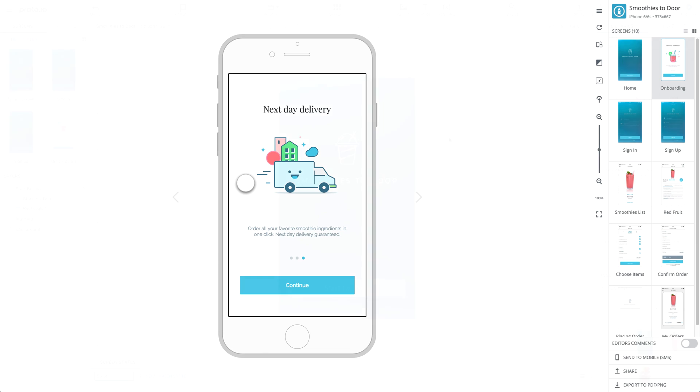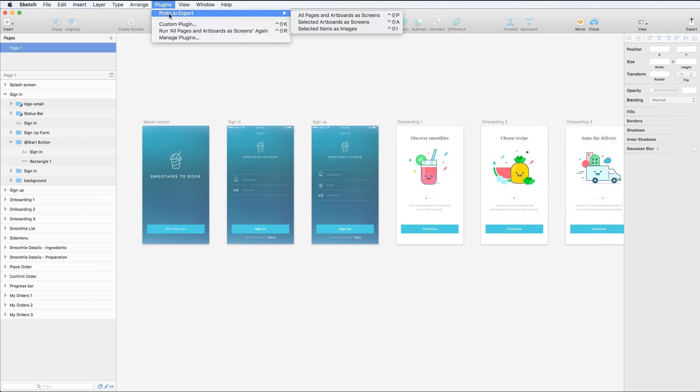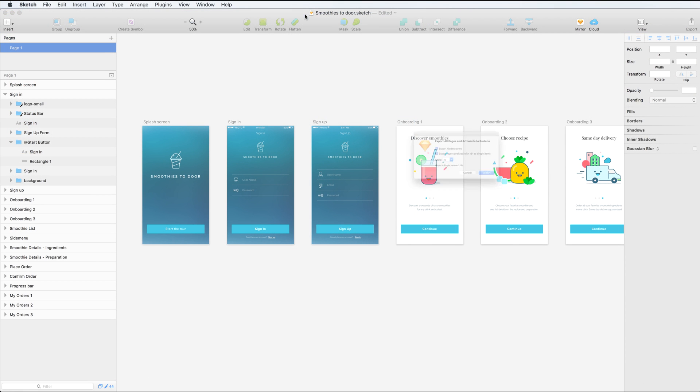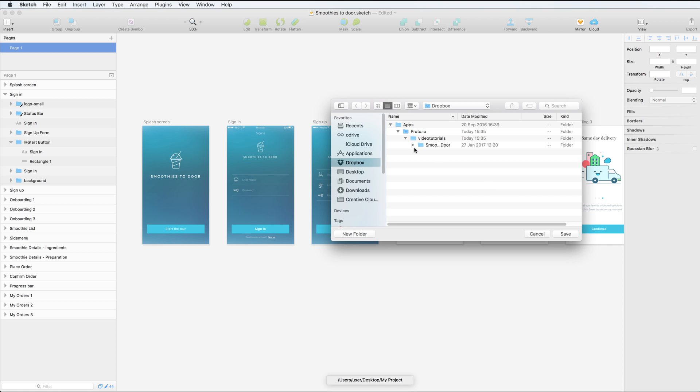You can continue working on your design in Sketch and use the Proto.io plugin to export as many times as you wish. To speed up the process, you may want to enable Dropbox Sync for your project. This will enable you to save the Proto.io file directly in the project's Dropbox folder.